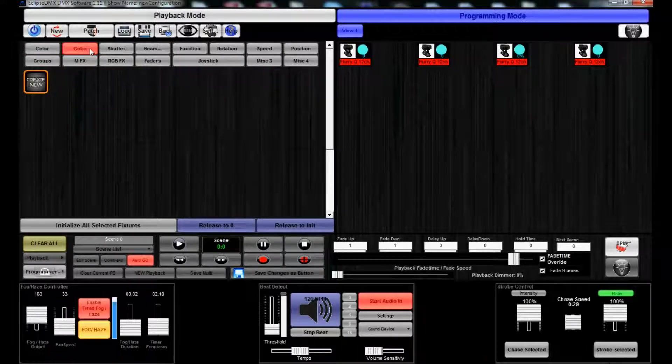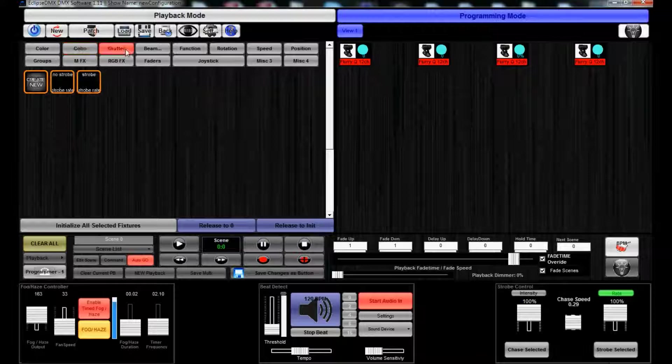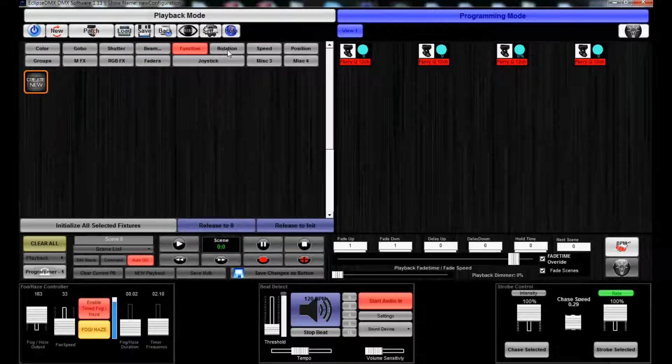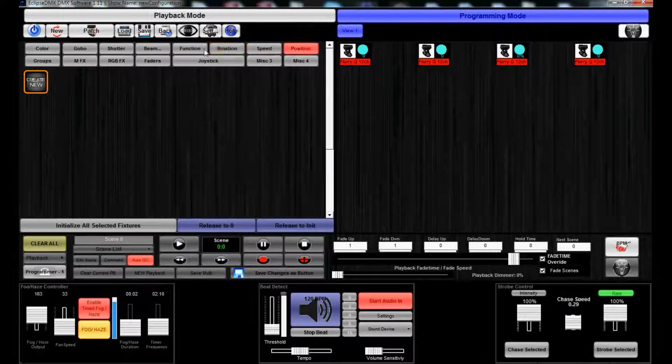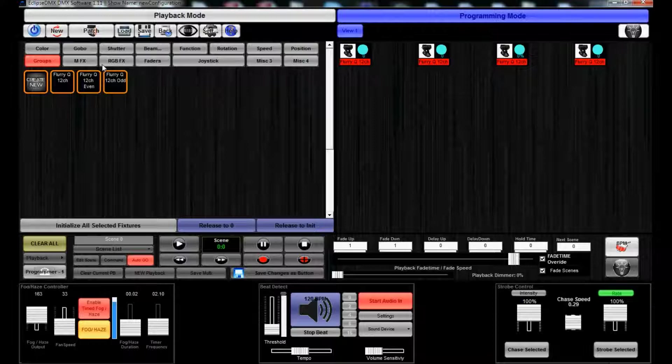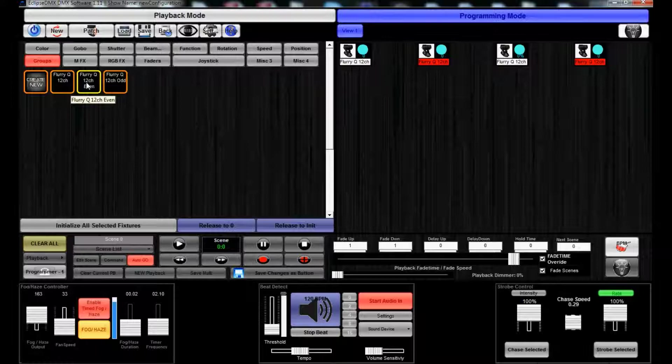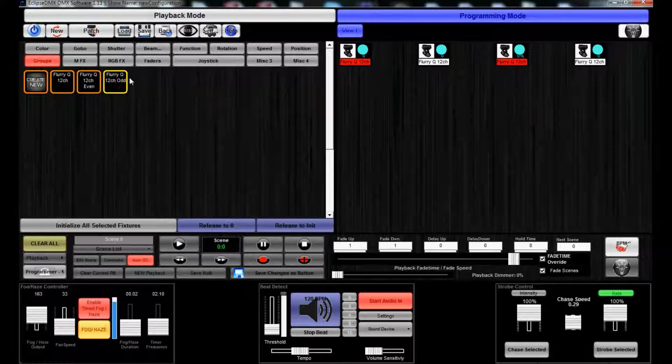You know, this isn't going to use white, but this is. Leave it checked, uncheck it, whatever, it doesn't matter. You have gobos. If you had gobos for moving head spotlights, they'd be here. Shutter, beam, shutter close, dimmer function, rotation speed, position.